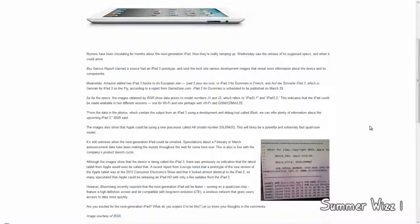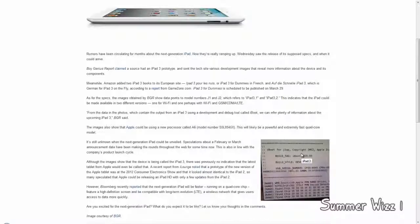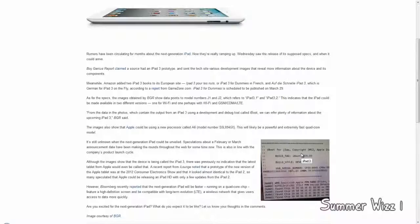The second information that's coming out is saying that the leaked pictures reveal an A6 processor with the model number S5L8945X. This will apparently be a powerful and extremely fast quad core processor.